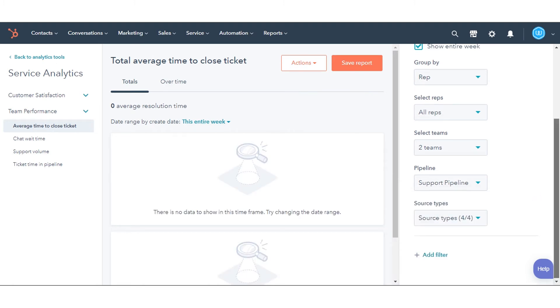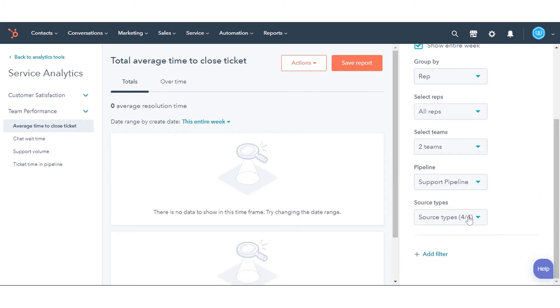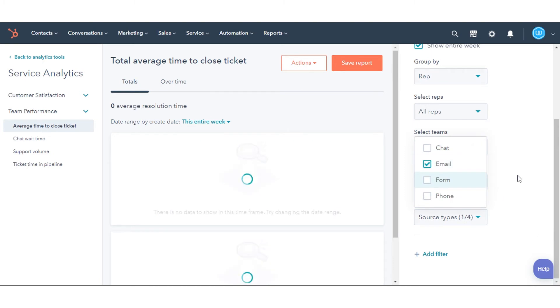Pipeline to filter tickets by Ticket Pipeline. Source types to filter tickets by the original ticket source. For example, chat, email, form submission, or phone.